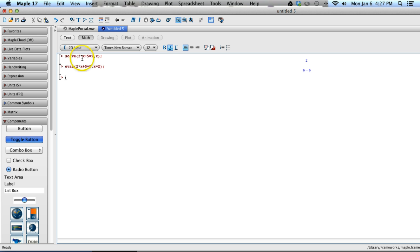The final way we can check our answer is using this idea of what's called a Boolean expression. So we're going to say evalB for Boolean.